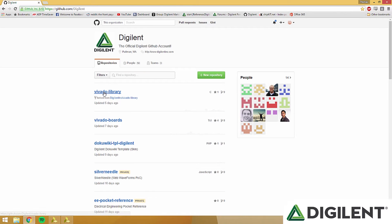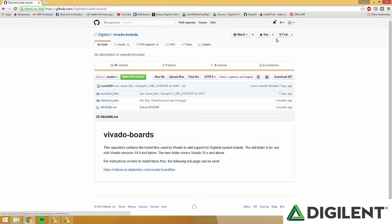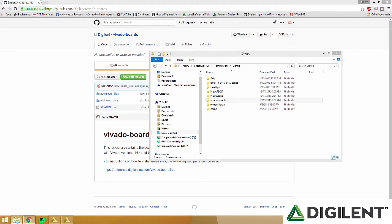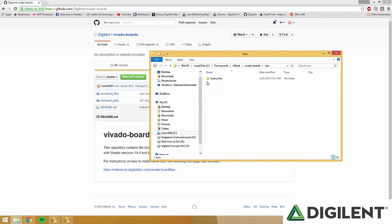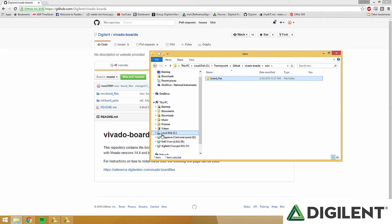We're going to download Vivado library and Vivado boards from the Digilent GitHub. You can see them here. We also have links below the video if you want to download them directly. Extract these to a folder that you'll remember. I have them saved in tommywork.github and you can see them both right there.